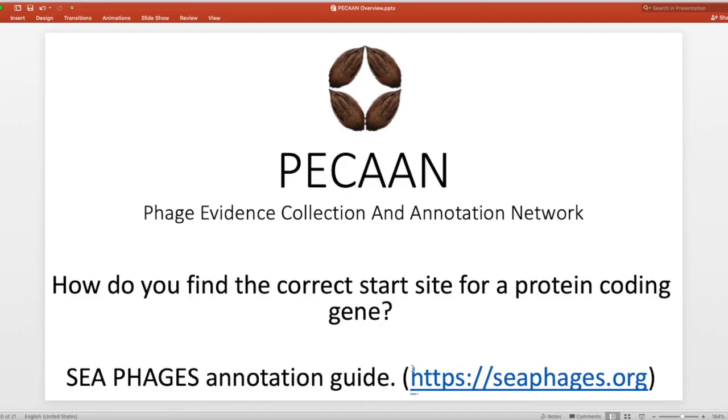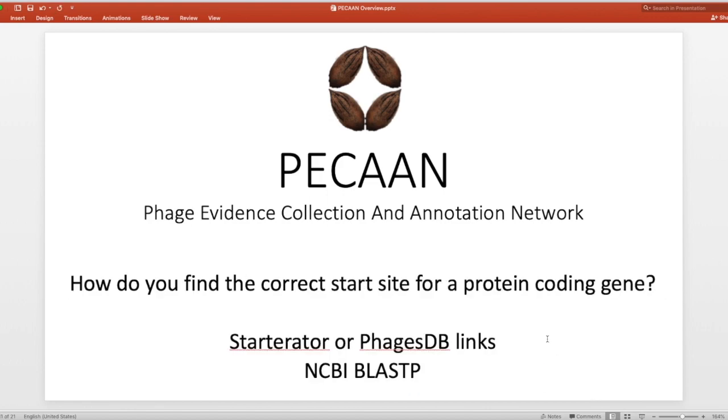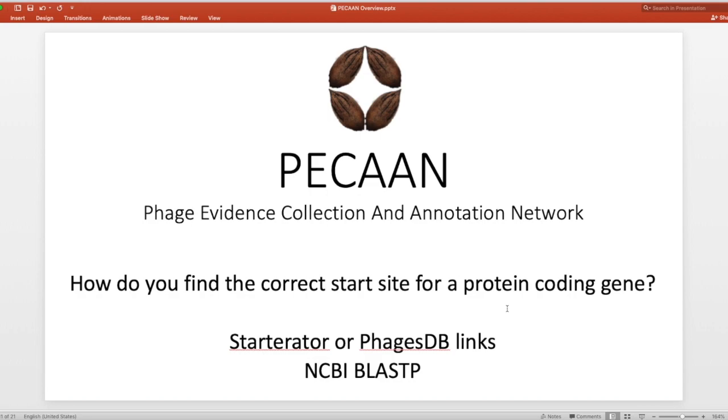This is where it can be found. As I mentioned, seaphages.org. Next, we will be looking at starterator, PhagesDB links, and the NCBI BLAST to help figure out where the correct start sites are for a particular protein coding gene. So stay tuned for that. Thank you.